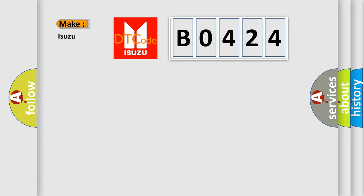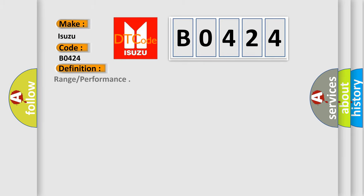So, what does the Diagnostic Trouble Code B0424 interpret specifically for Isuzu car manufacturers? The basic definition is range or performance. And now this is a short description of this DTC code.